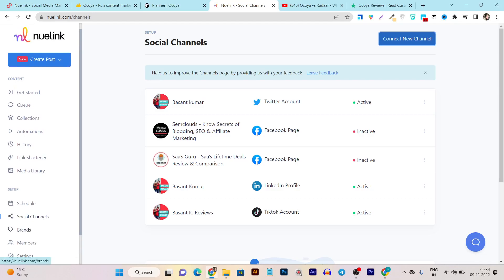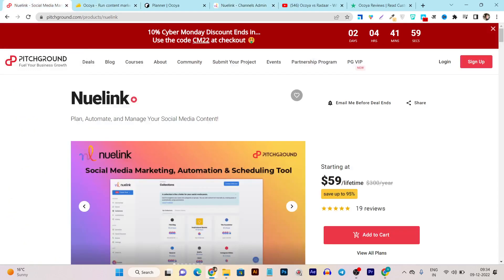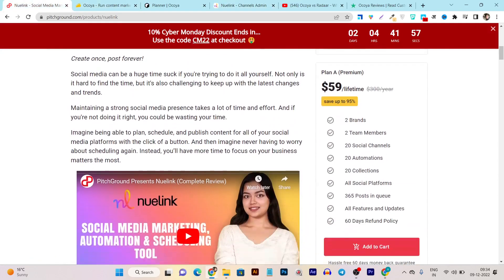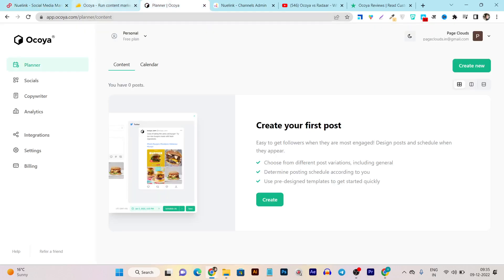There's also a Brands feature — from here you can manage tons of other brands if you're offering social media services for clients on freelancing. You can manage other brands and also add team members to your Newlink account. I'll tell you how many team members or brands you can add in the pricing section coming up.